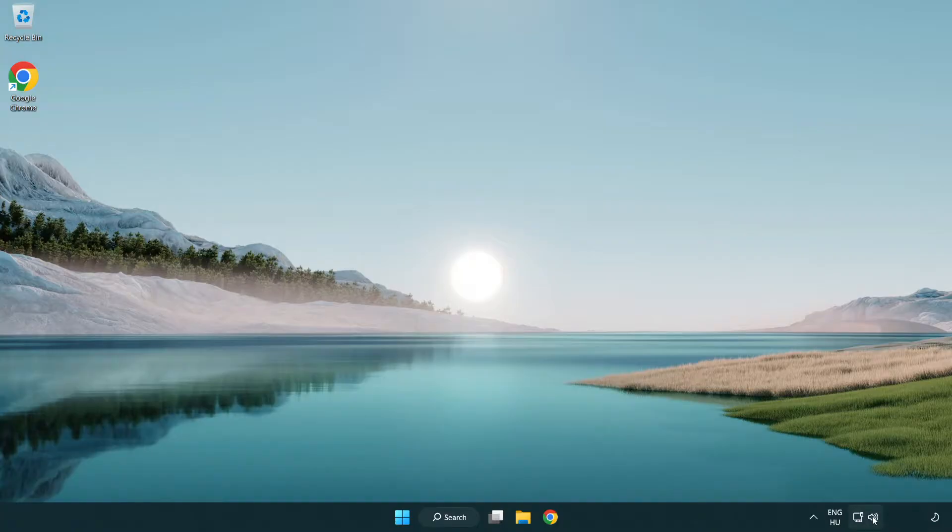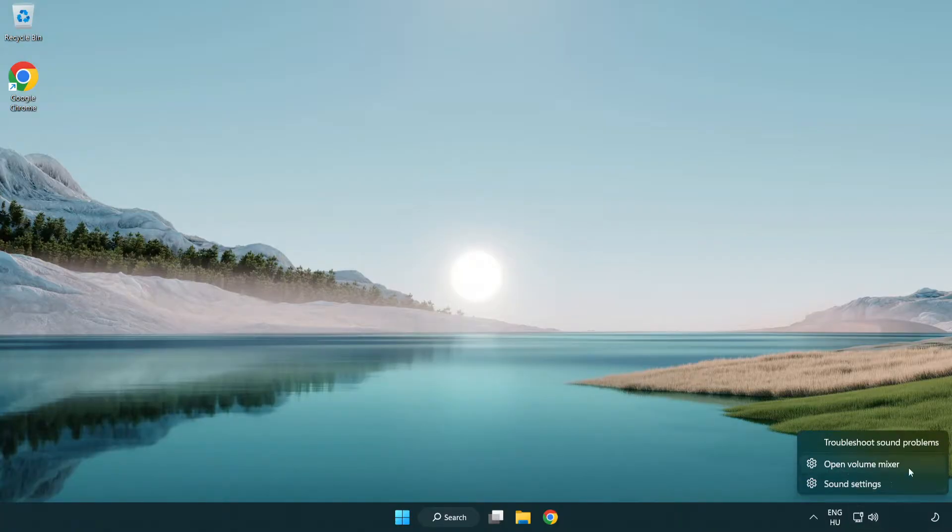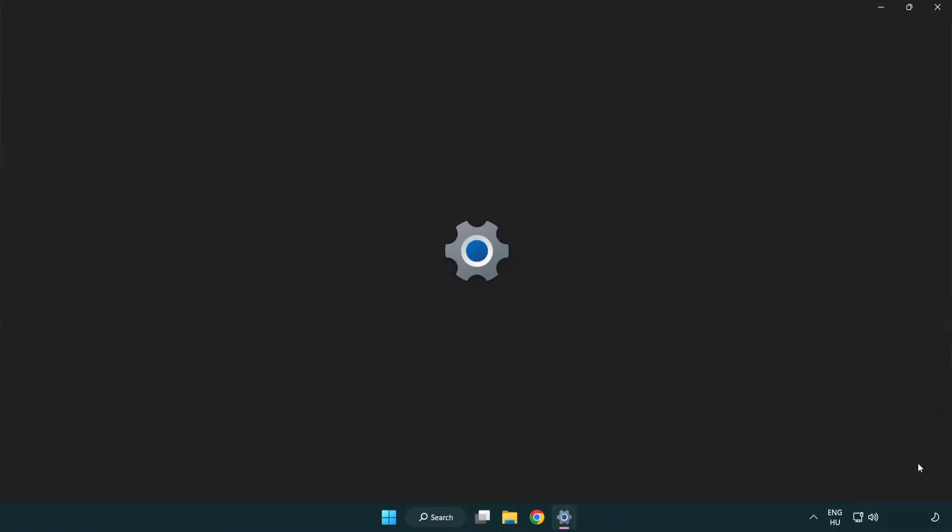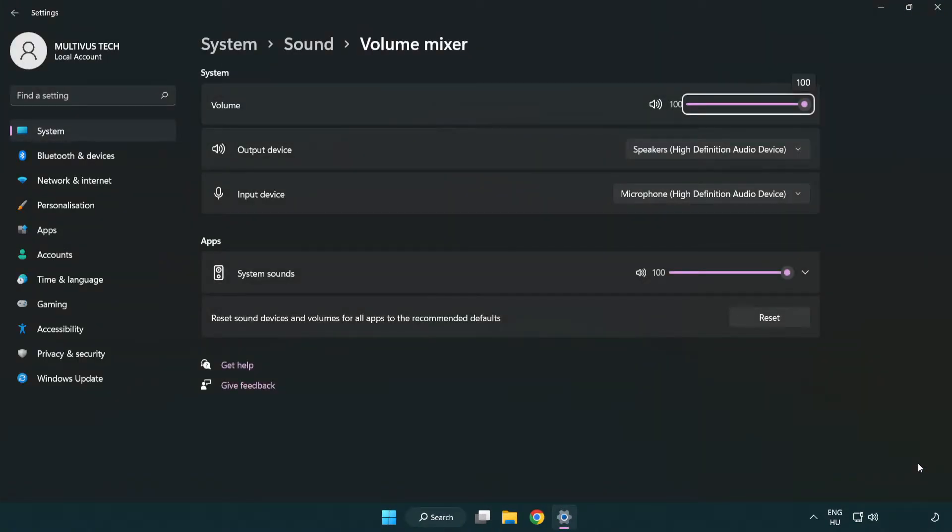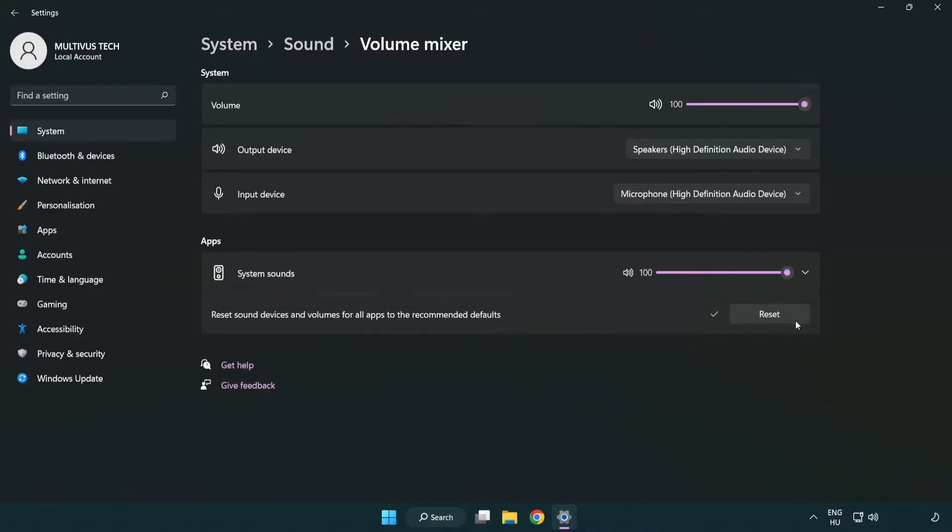Right-click Sound and open Volume Mixer. Reset Sound Devices and Volumes for all apps to the recommended defaults. Click Reset. Close Window.